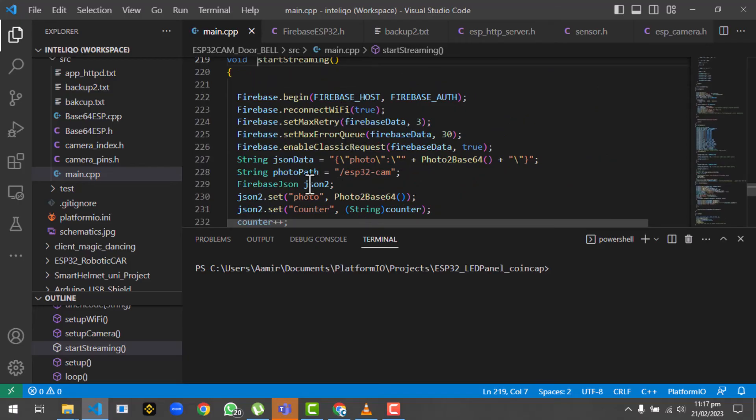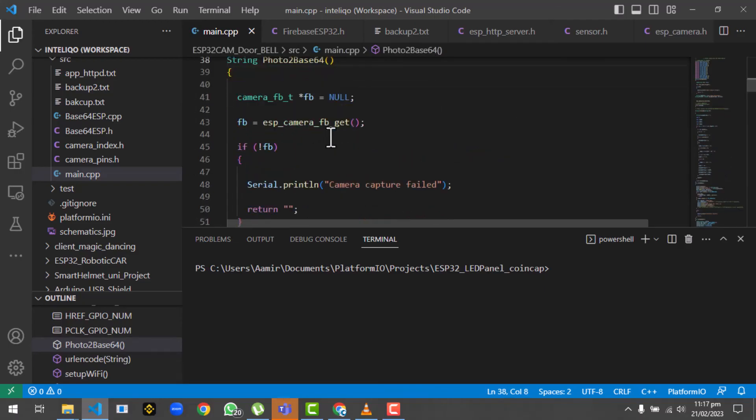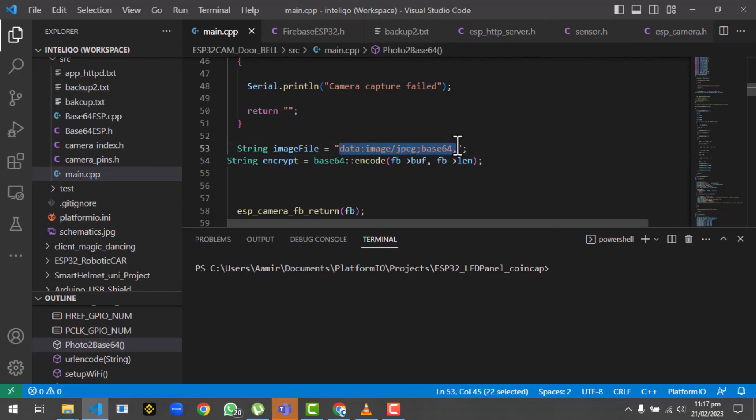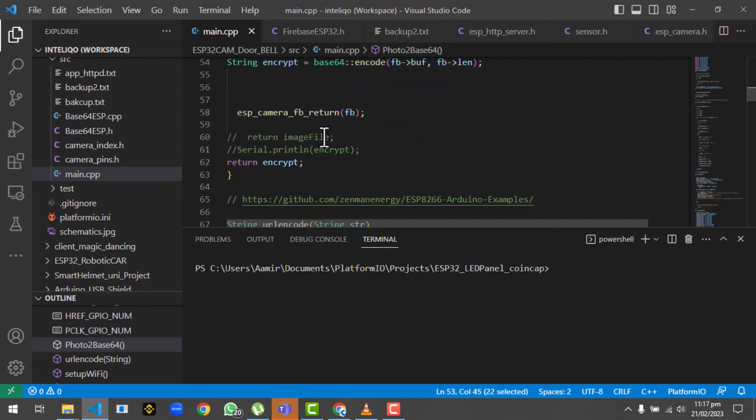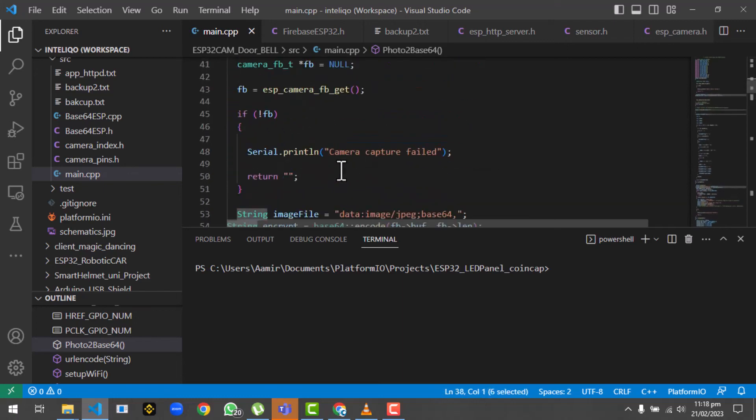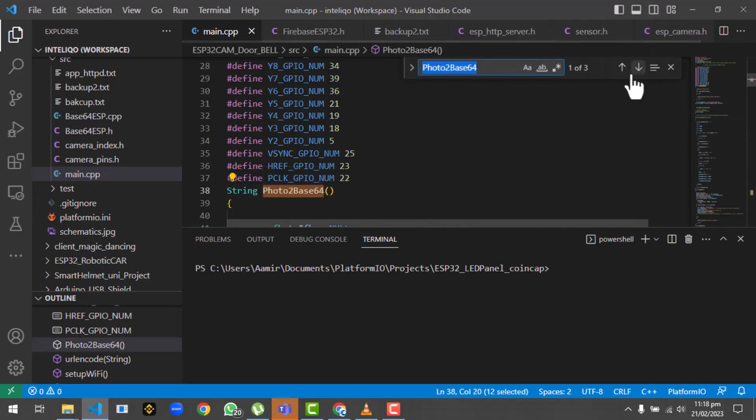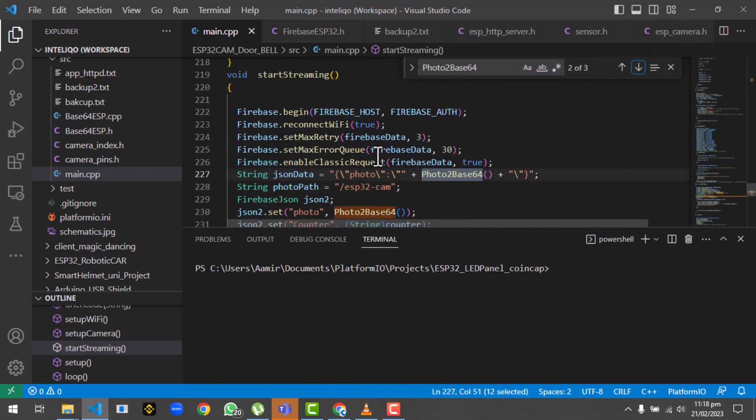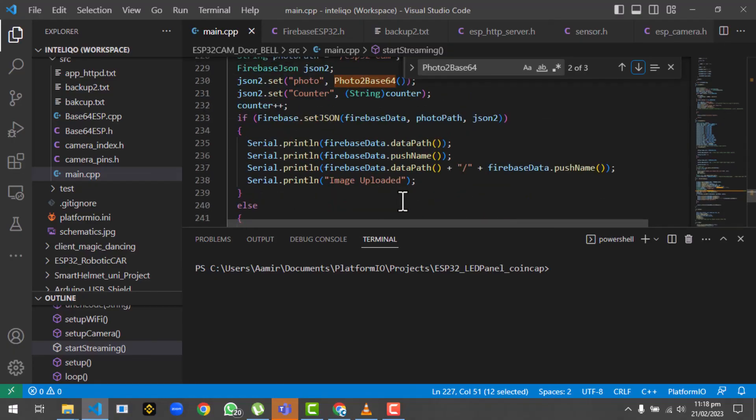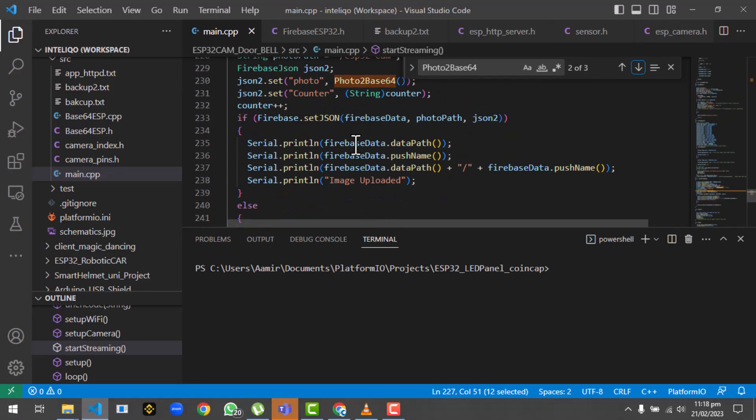What it's actually trying to do is first of all it will get an image from the ESP32 cam. Then photo to base64 - it's getting the frame from the ESP32 cam and immediately it will convert the image. It encrypts the image to base64 and attaches it to the image file, and it returns this file as a string. So what it's trying to do is uploading in JSON format - the data will be uploaded like photo and the counter, which is showing how many photos have been uploaded. Then we will set the path.